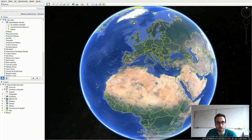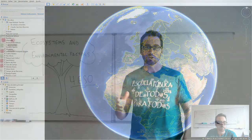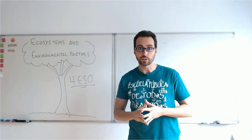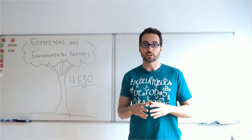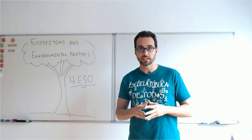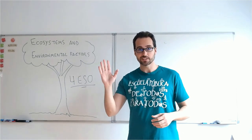Thank you for being there. In the next class, we are going to talk about the types of environmental factors more deeply, and also the tolerance ranges and limiting factors and how they affect living beings. That's all, folks — with this, we finish for today. Don't forget to subscribe to the channel if you want to be aware of the next classes. See you in the next class!